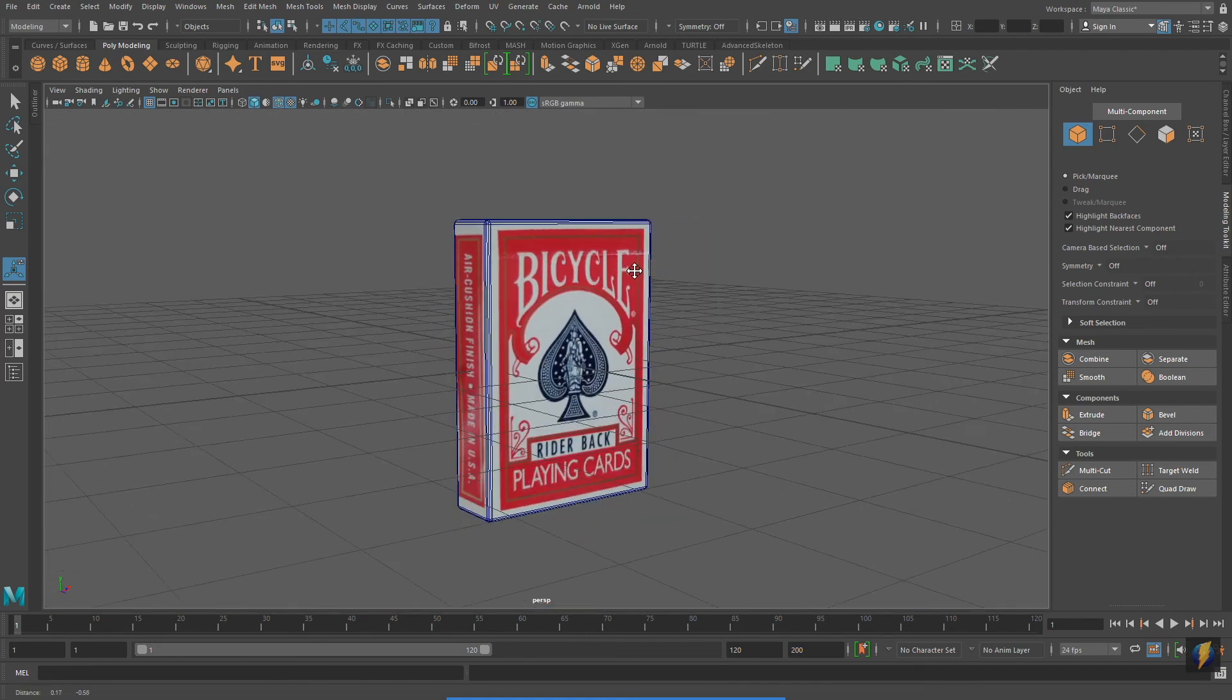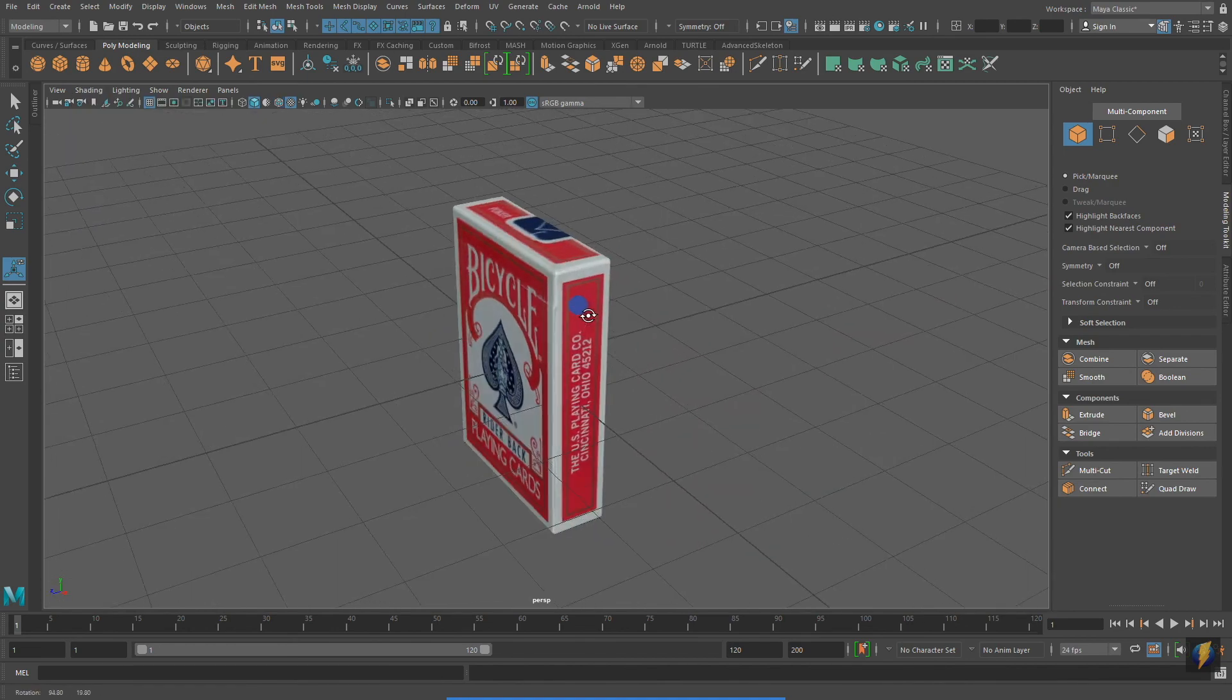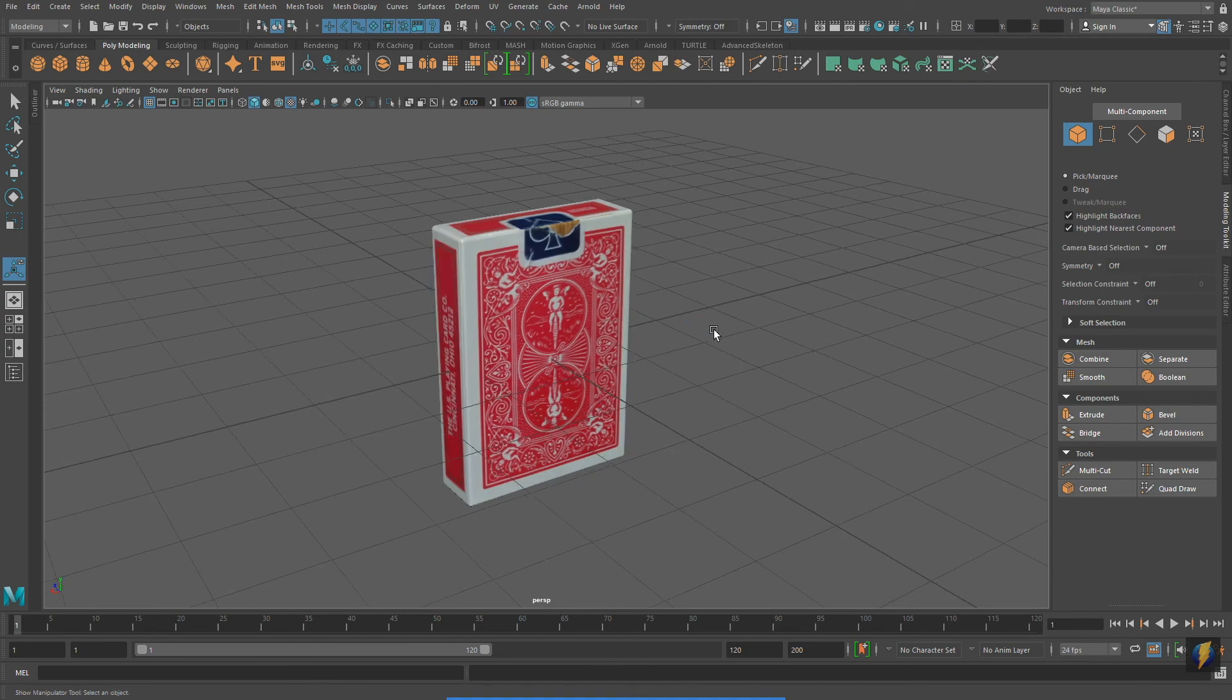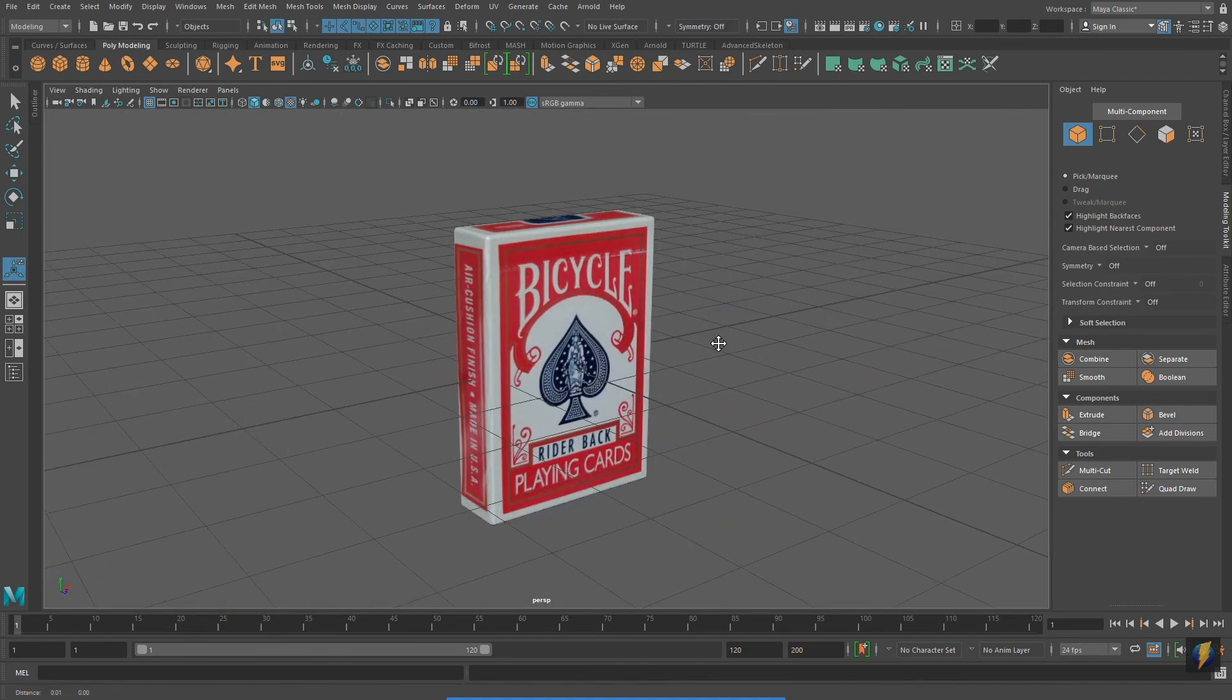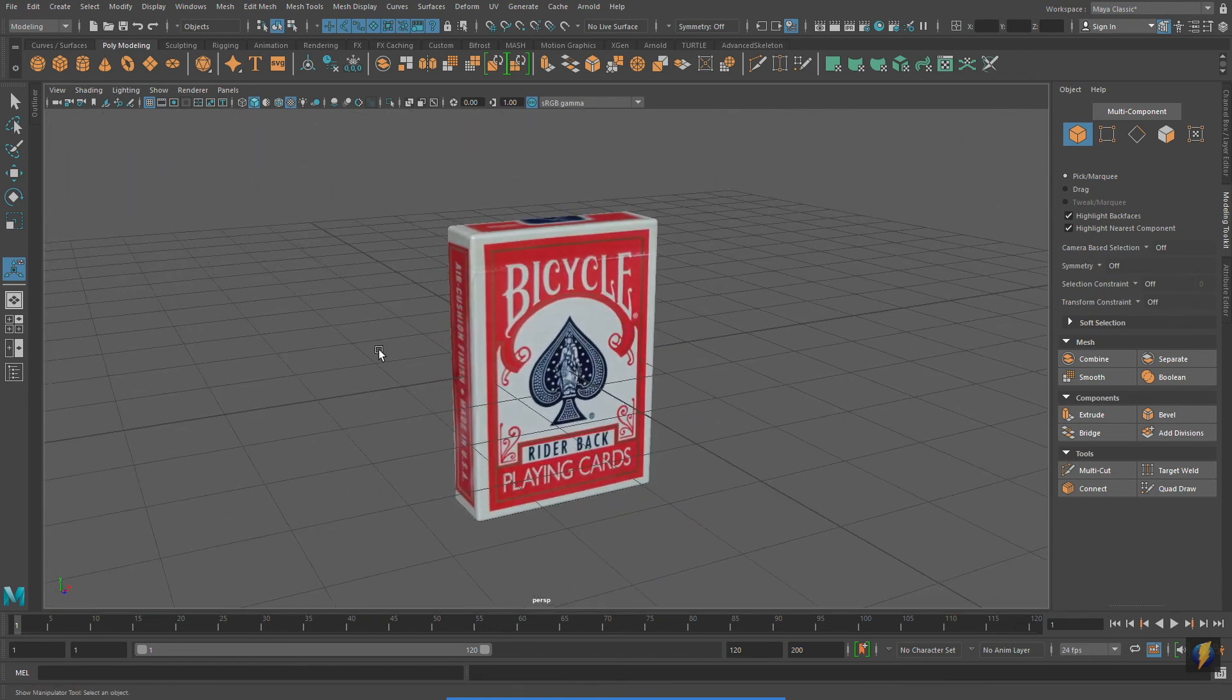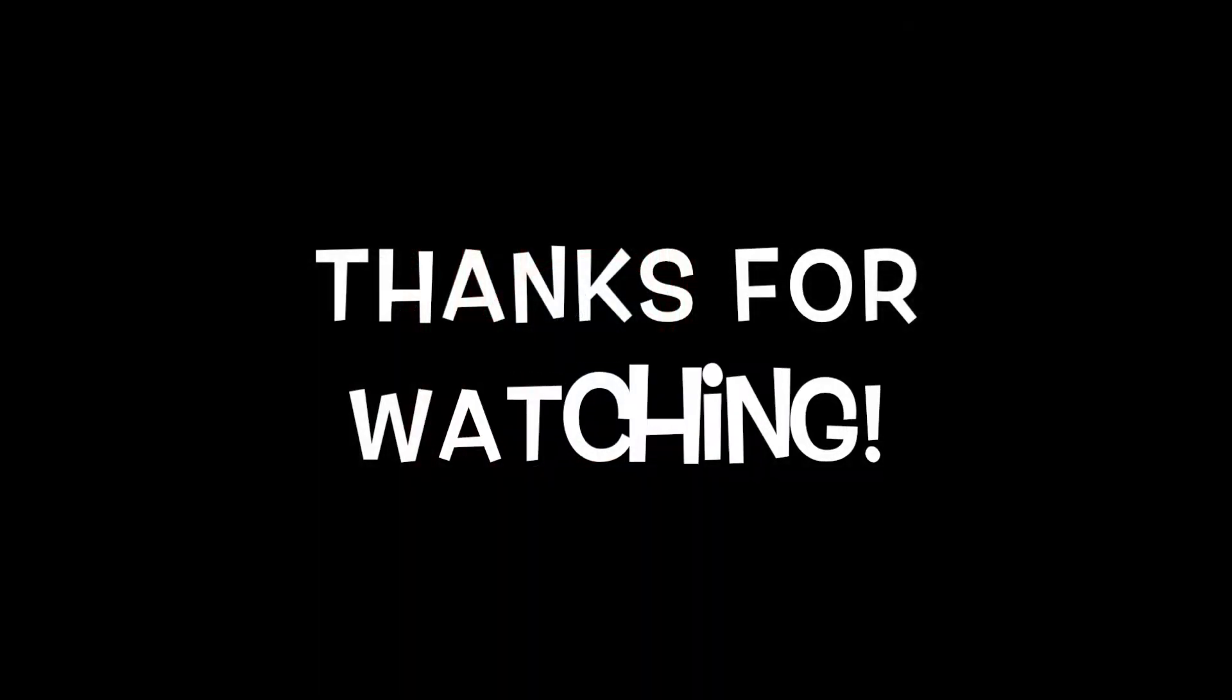Here's my completed box. We now have a two dimensional image wrapping around a three dimensional form. Don't let UV unwrapping and UV mapping intimidate you. While there is a bit of an initial learning curve, they really aren't that difficult. I hope you have enjoyed this video and thanks for watching.